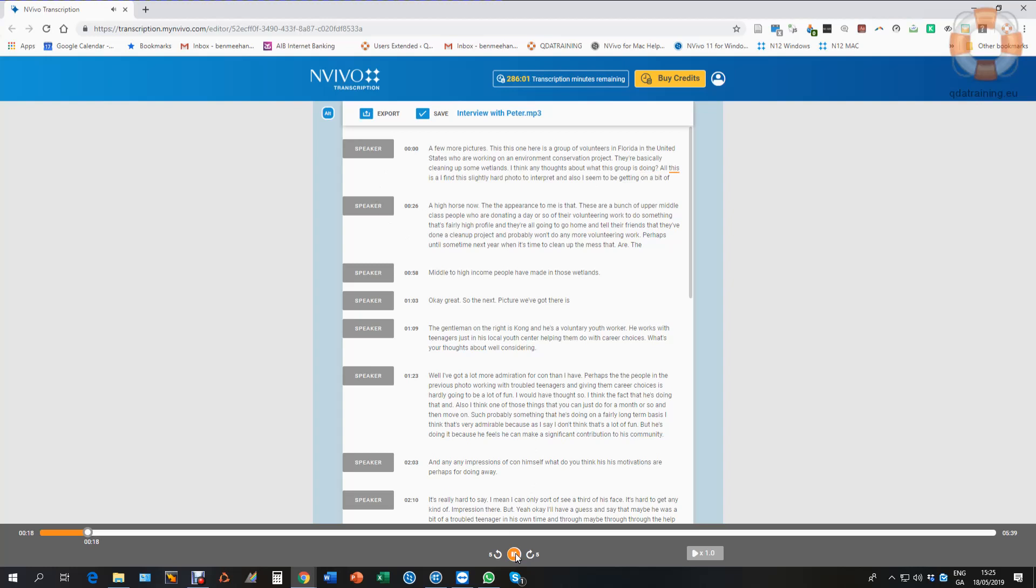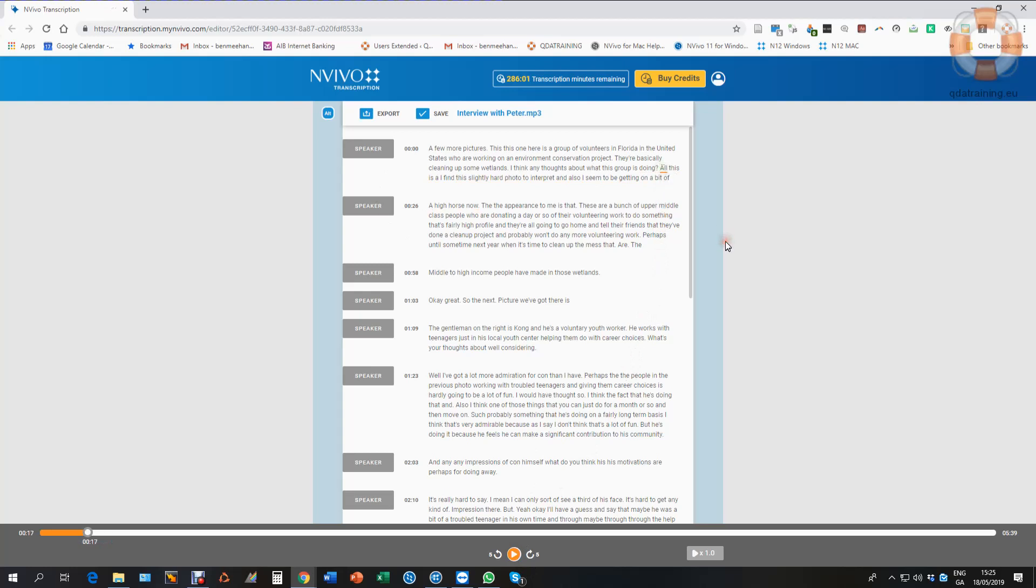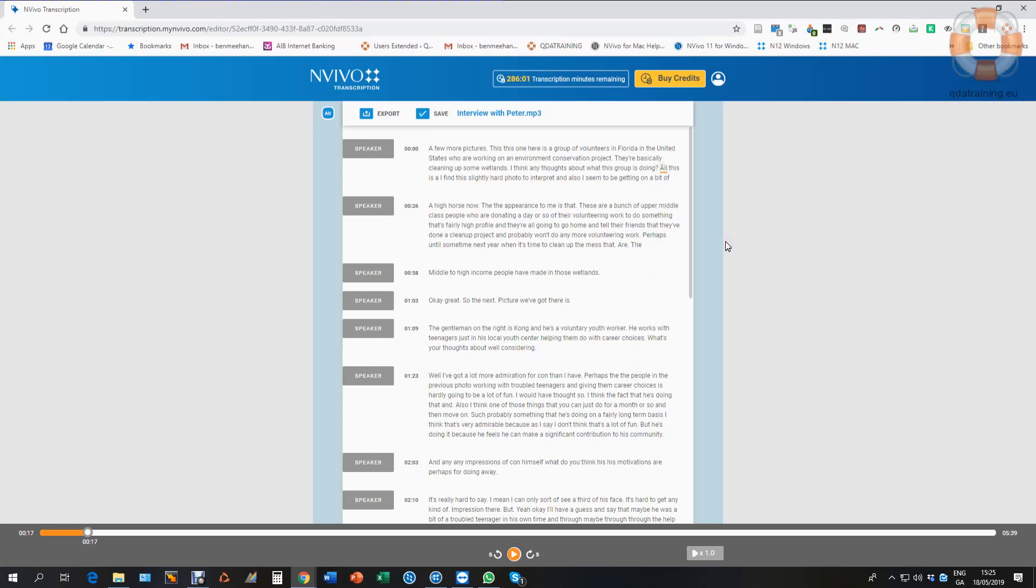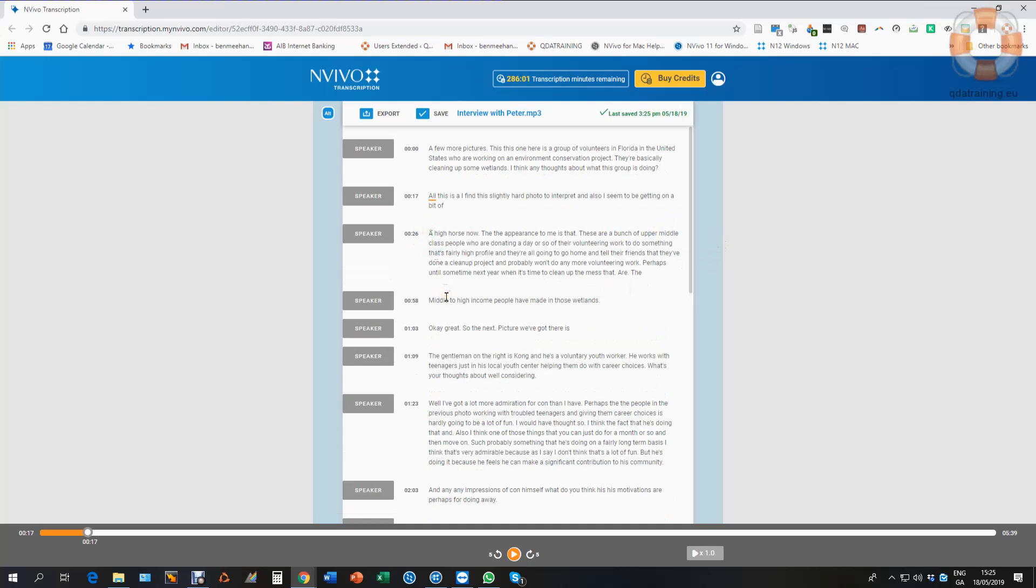Well, this is a slightly hard photo to interpret and also I seem to be getting on a bit of a high horse now. So we edit the transcript and we fix that as we go along. I can say that's actually Peter talking there, not where he broke it up, and I can now punctuate and correct those little minor errors.